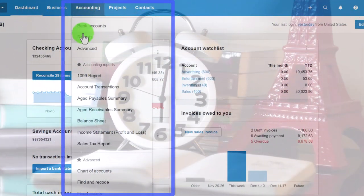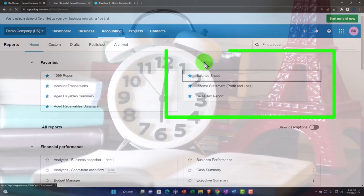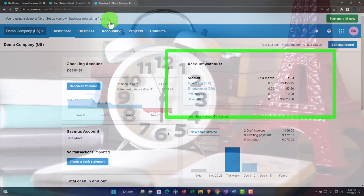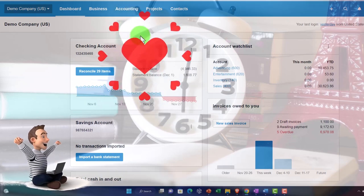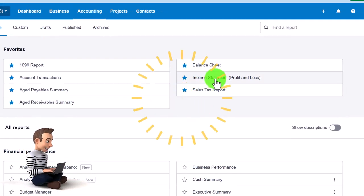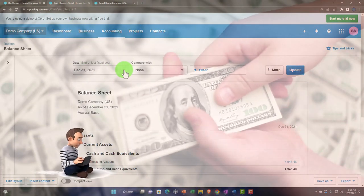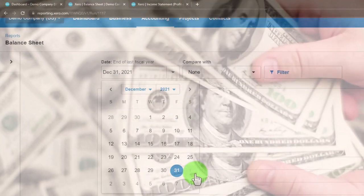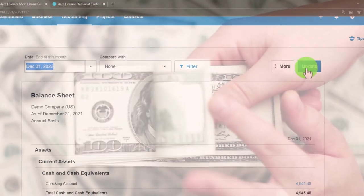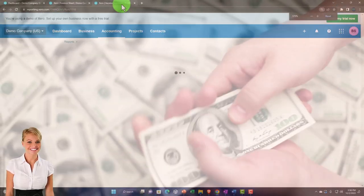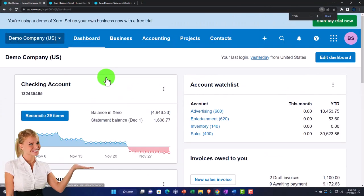Going back to the middle tab, let's go to the Accounting drop-down, then Reports, and open up the Balance Sheet — which is a favorite report. Then Accounting drop-down again, Reports, and open the Income Statement. On the Balance Sheet tab, we'll change the date on the drop-down, customizing it to 2022, and update it to refresh. At 175 percent zoom that looks good.